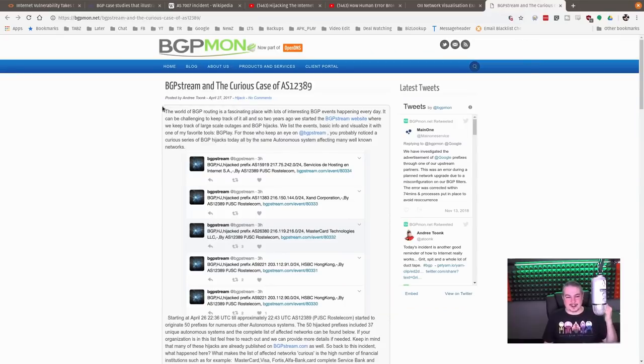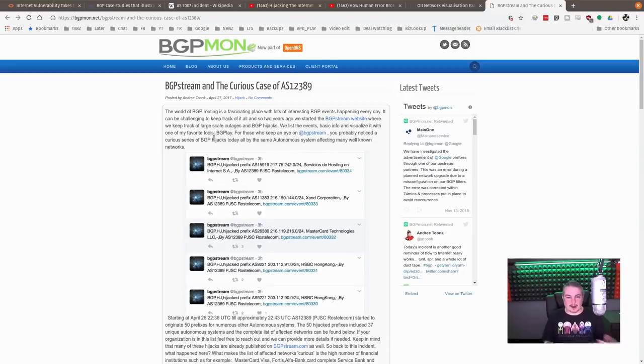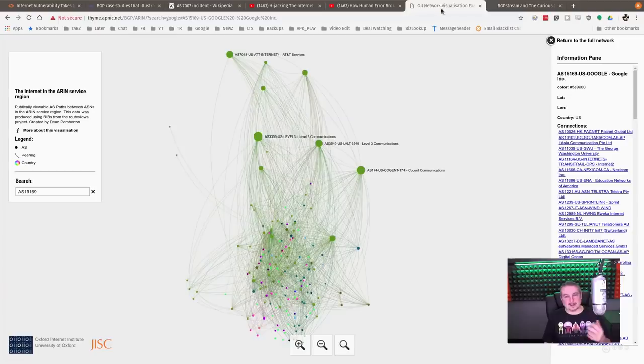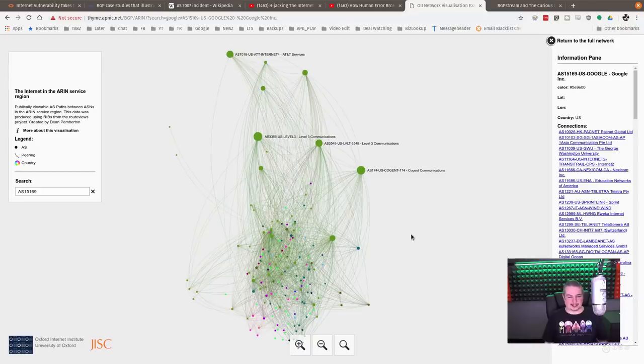But there is this case here. This is the recent one regarding Google's getting hijacked. But like I said, let's visualize this a little bit.